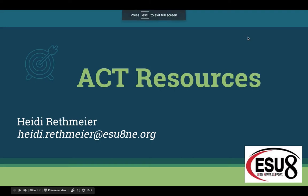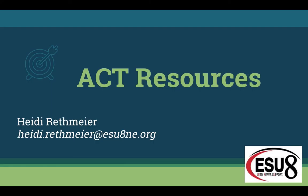Hi, my name is Heidi Rethmeyer and this Wednesday webinar is on ACT resources. As many of you are aware, the 11th grade NESA test is now gone and is replaced with the ACT.